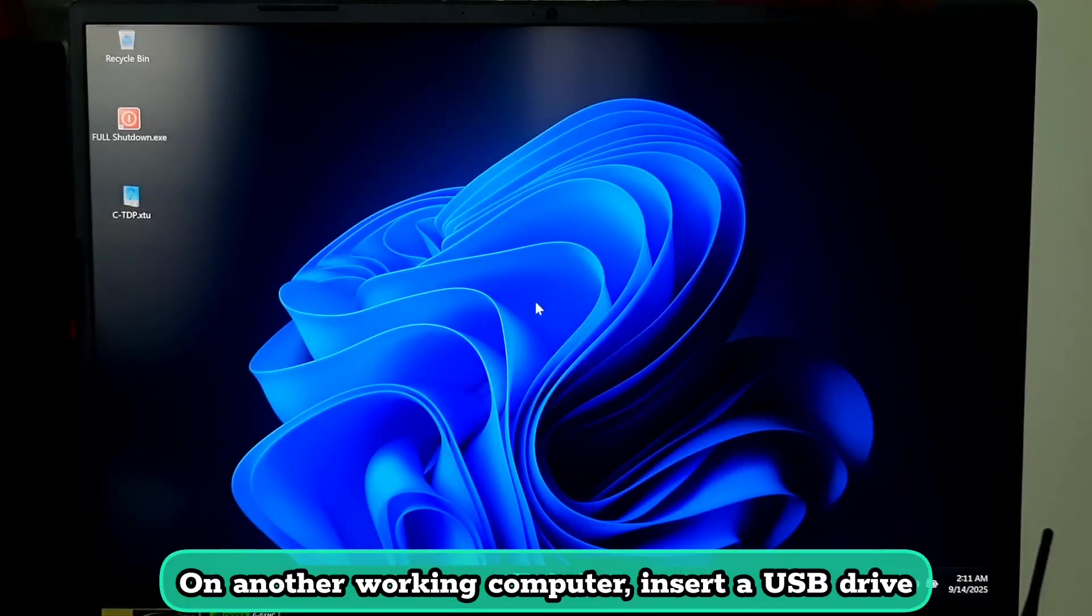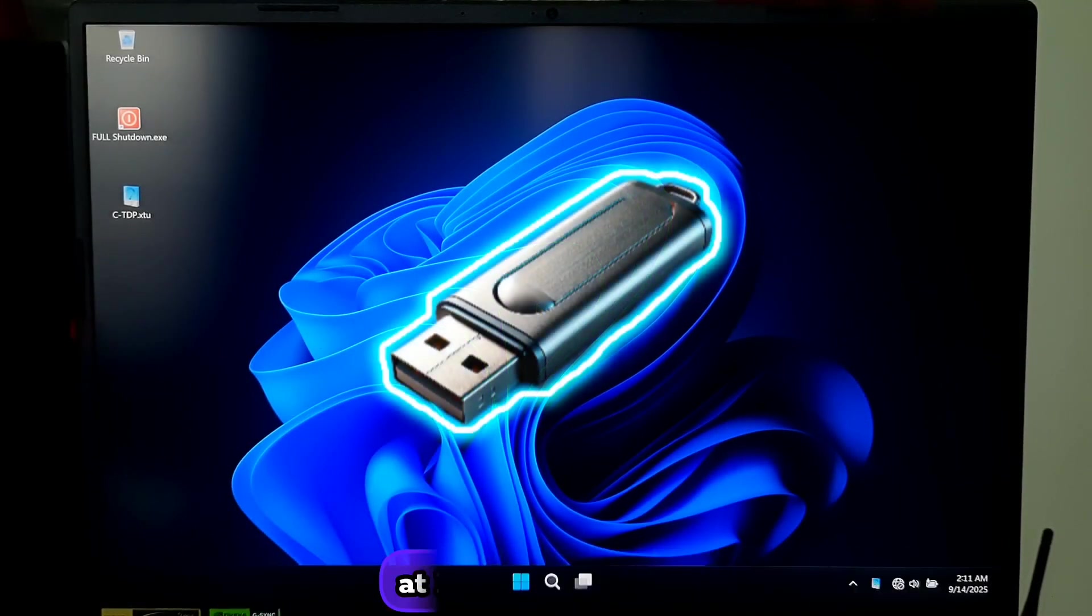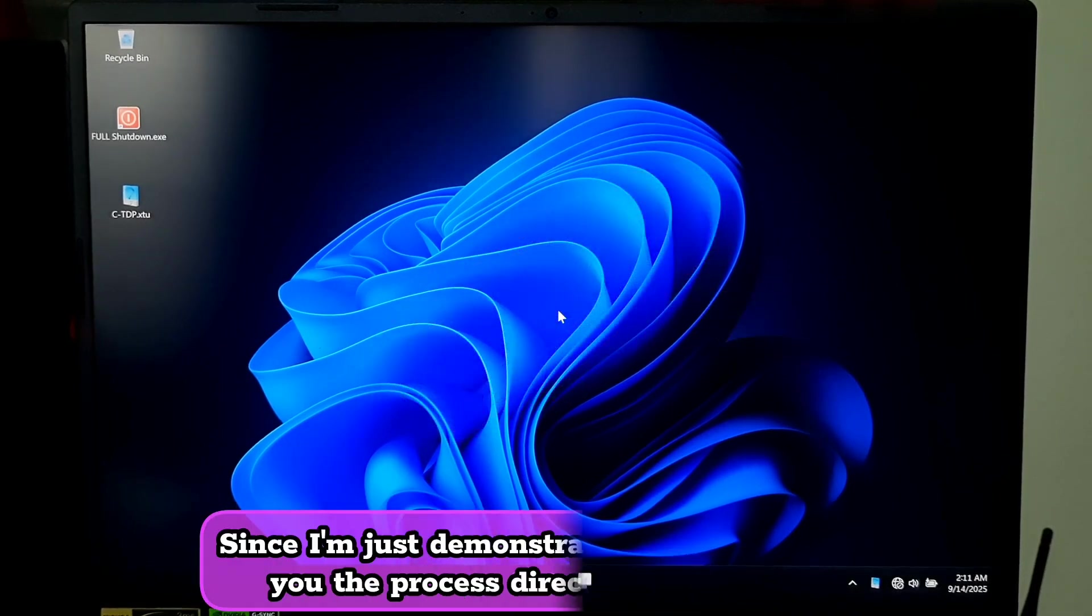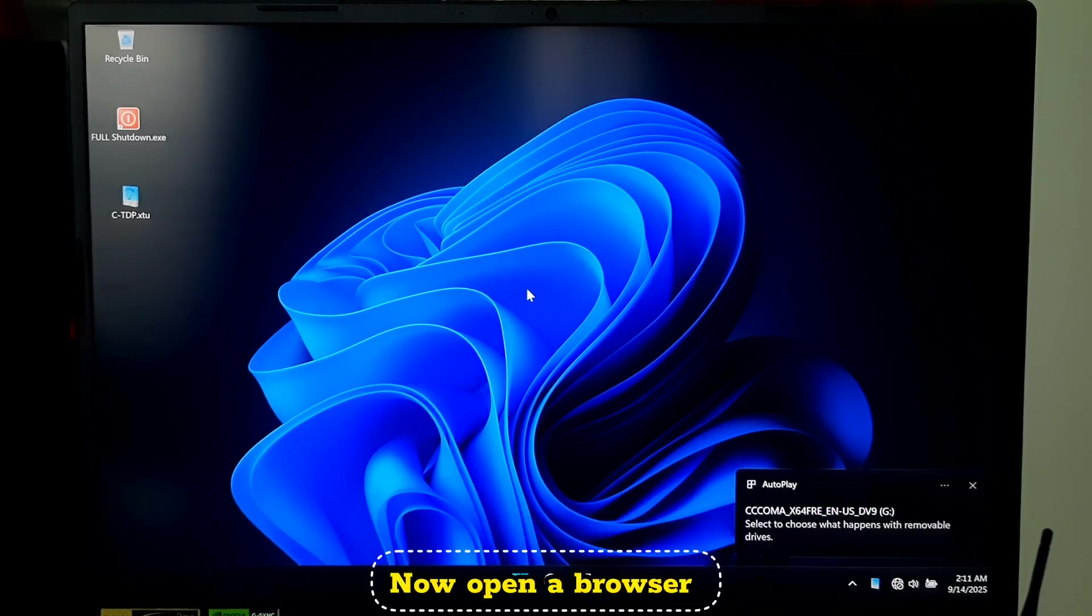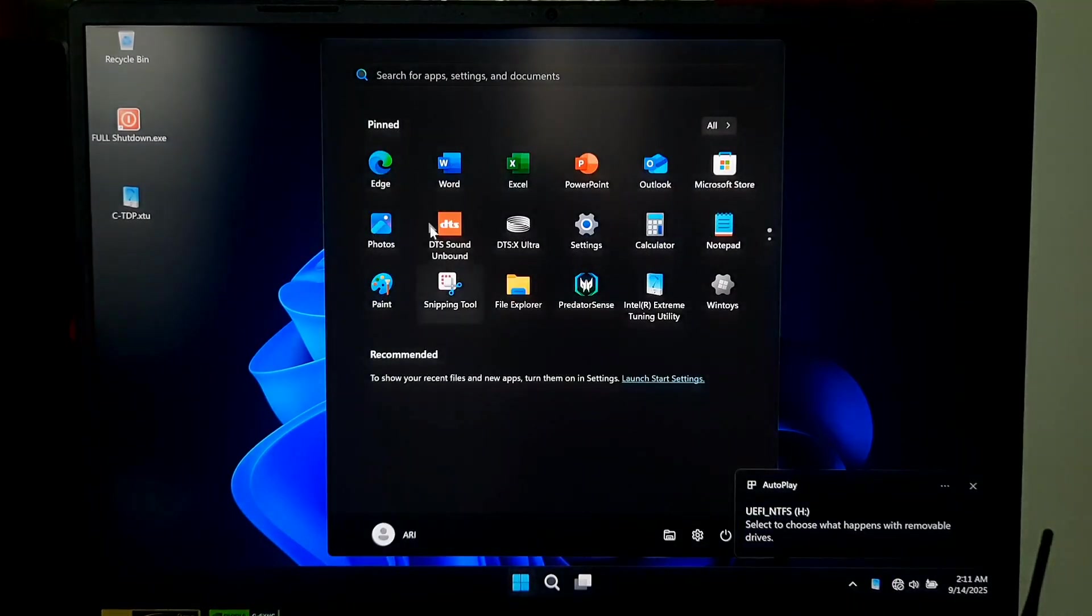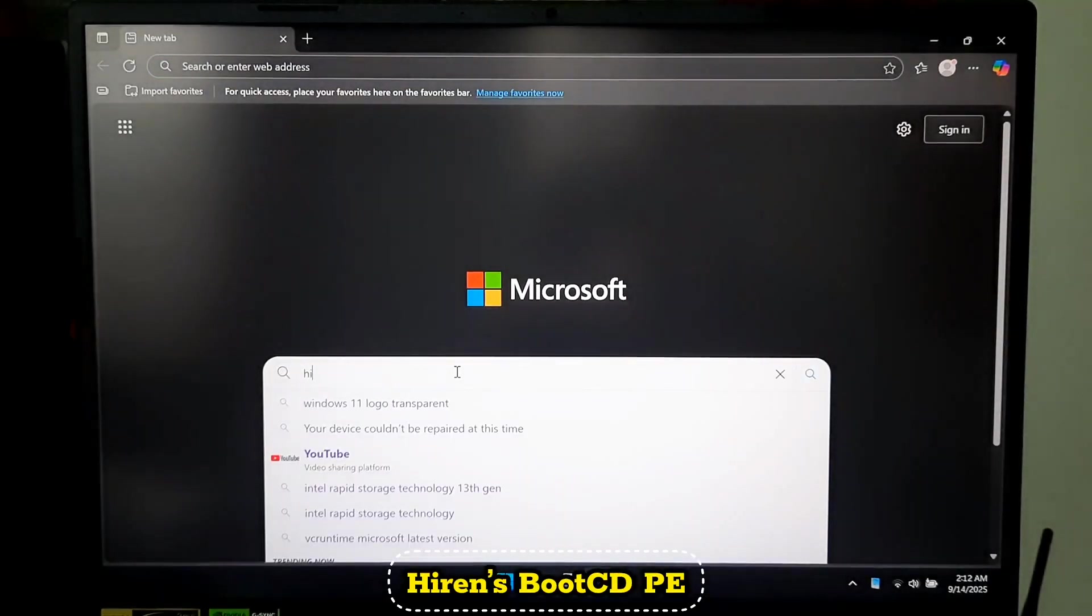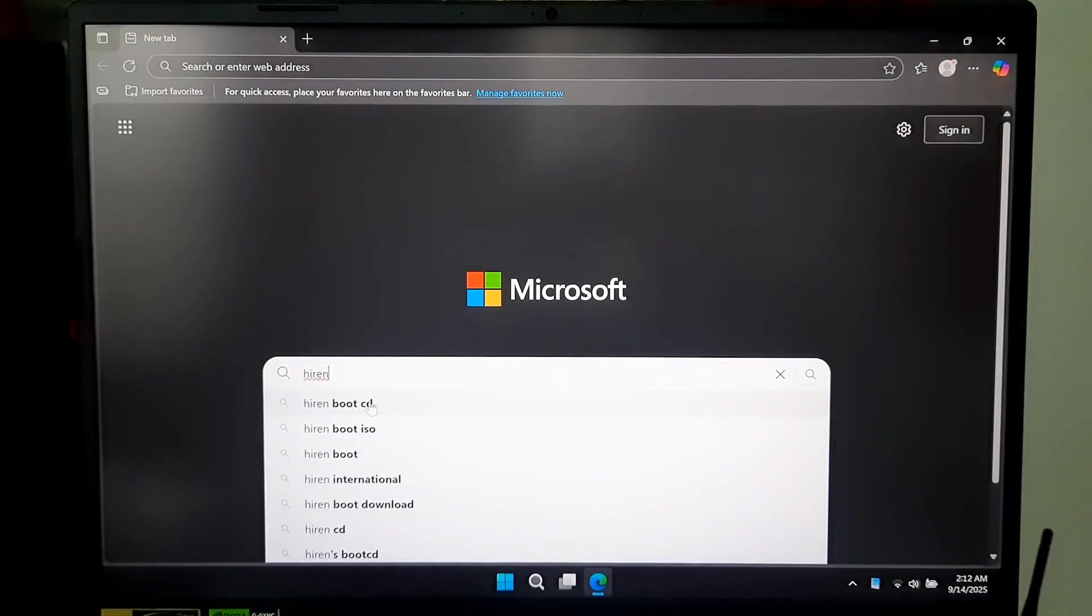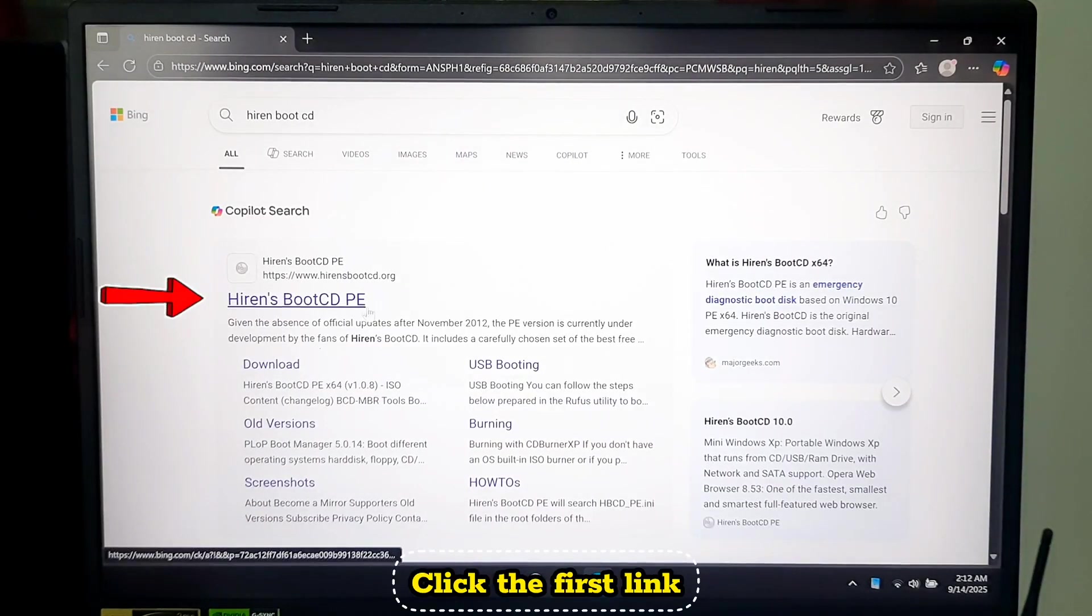On another working computer, insert a USB drive at least 4GB or 8GB. Since I'm just demonstrating, I will be showing you the process directly on this laptop. Now open your browser and search for Hiren's Boot CD PE. Click the first link.